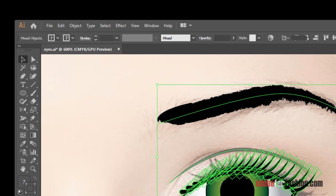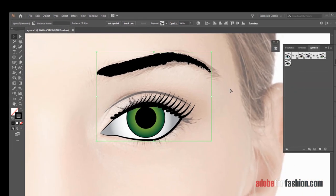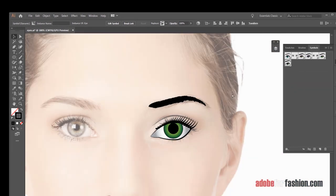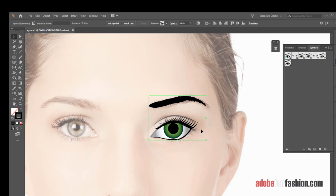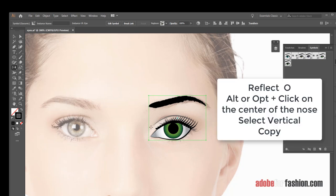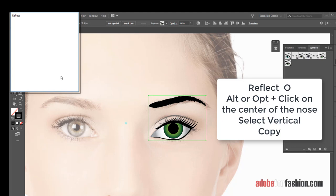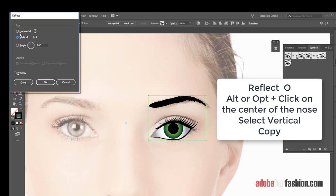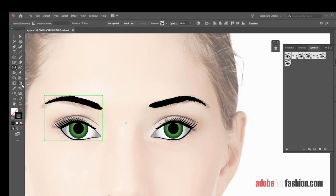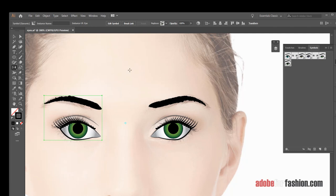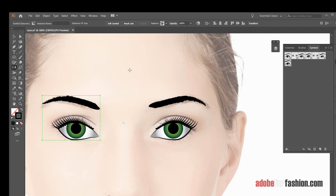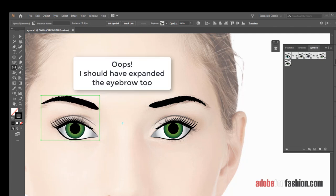And Control Minus. Now we can reflect it to the other side. So we'll select it, Oda Reflect, Alt or Option Click on the center, Vertical, Copy. And there's the eye on the other side. And if I need to, I can nudge it over just a little bit. And now I've got a pair of eyes.